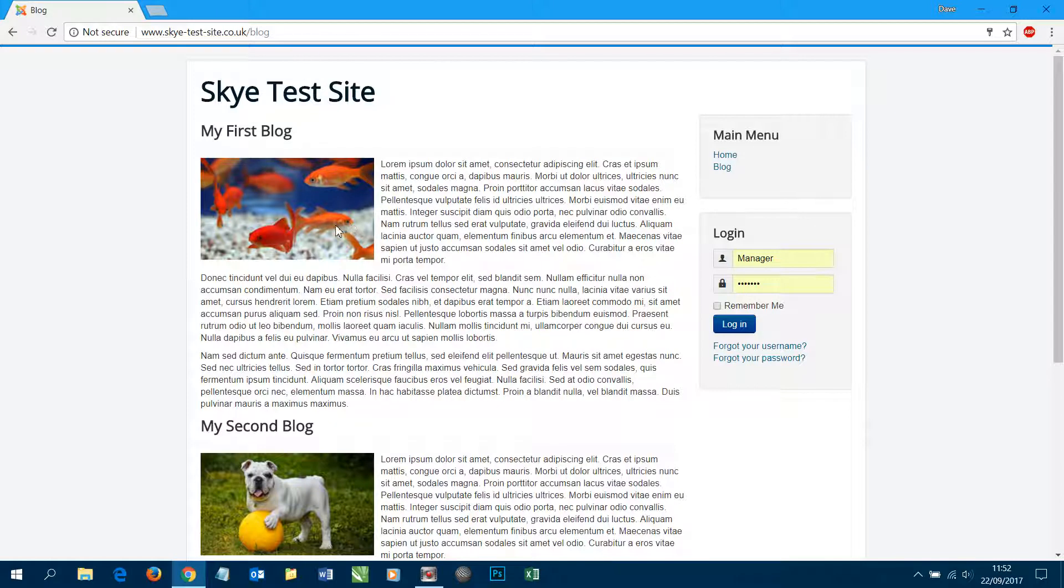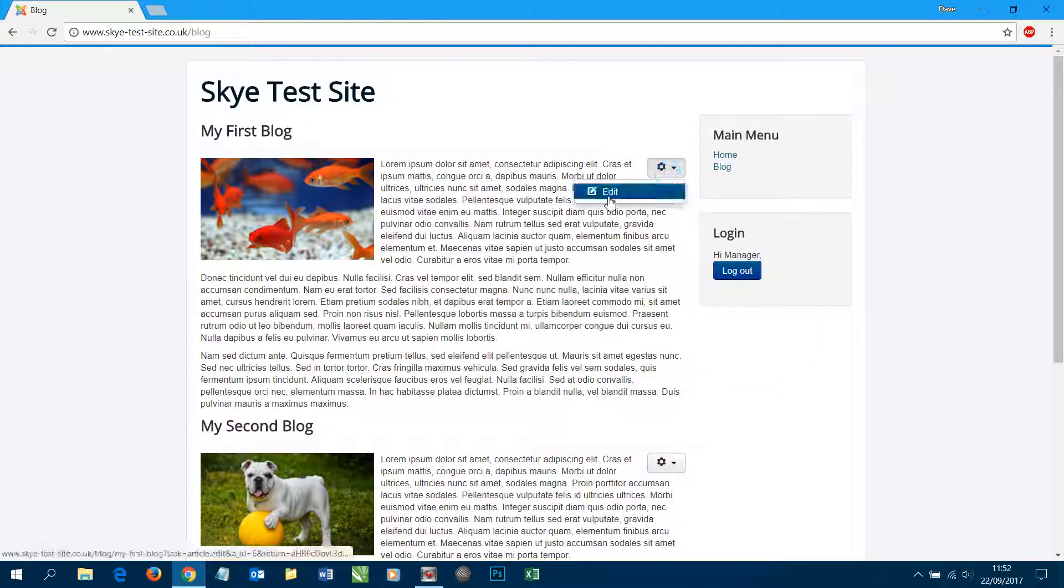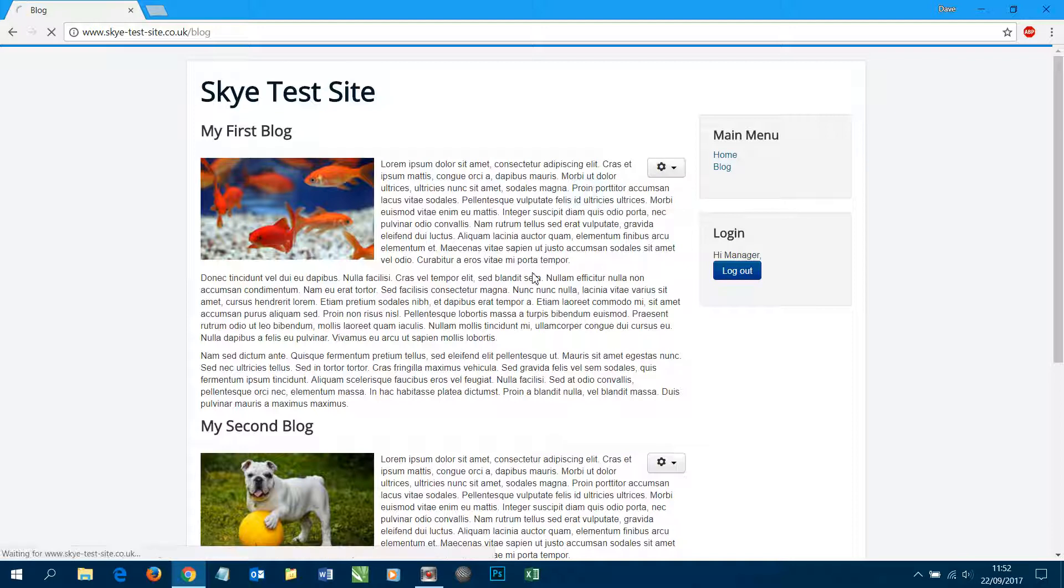So to add a Read More it's pretty straightforward. What we're going to do is we're going to log in to the front end of the website and we're going to go to edit this first blog article.